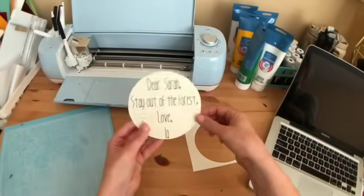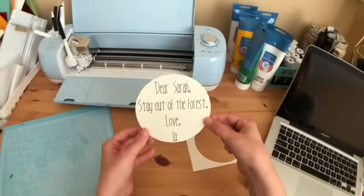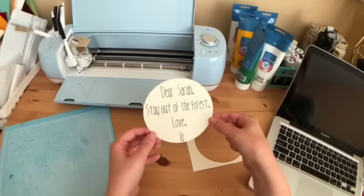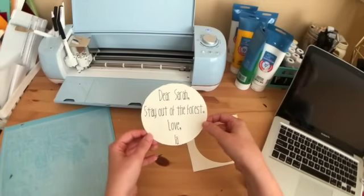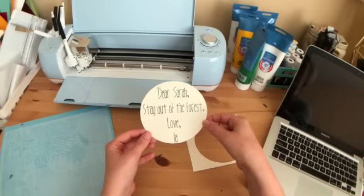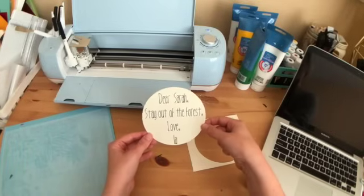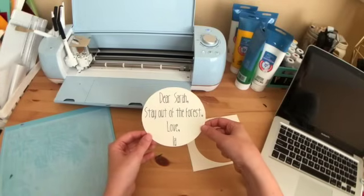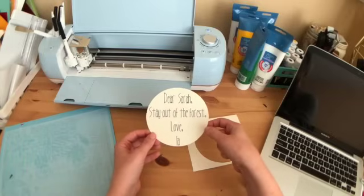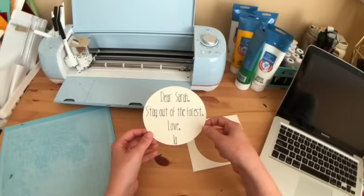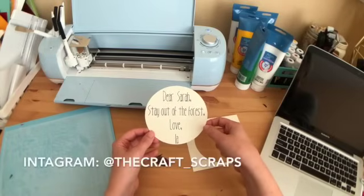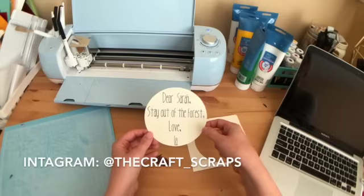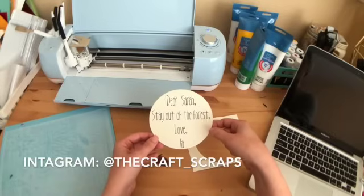So now I have this cute little note that I'm going to send in this package of Murderino True Crime Wine Glasses. And I hope she likes it. So if you have any questions, leave me a comment. And make sure you like and subscribe and follow me on Instagram. And happy crafting!